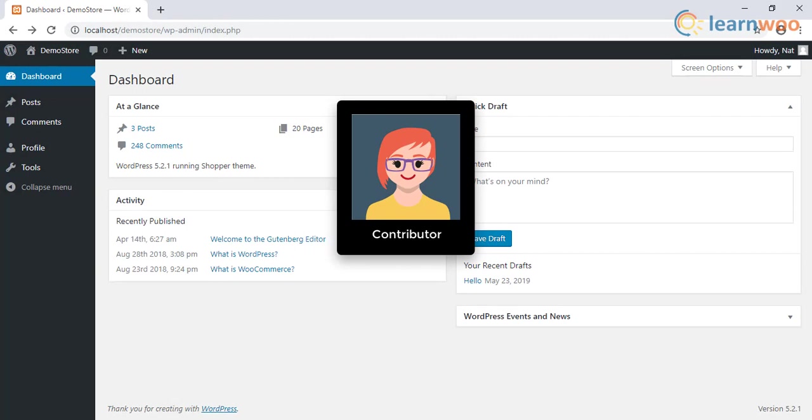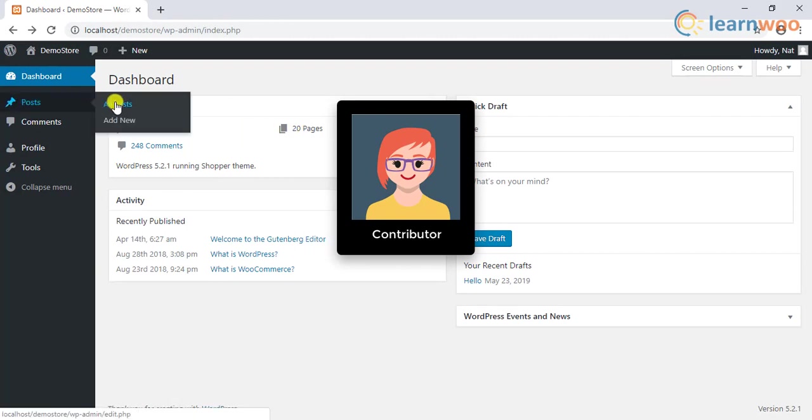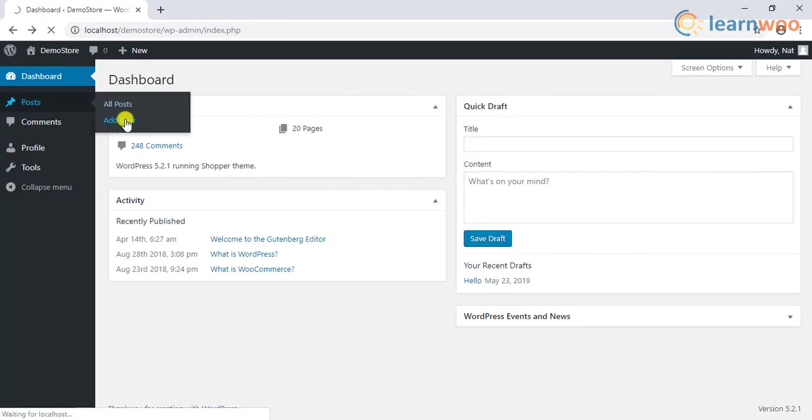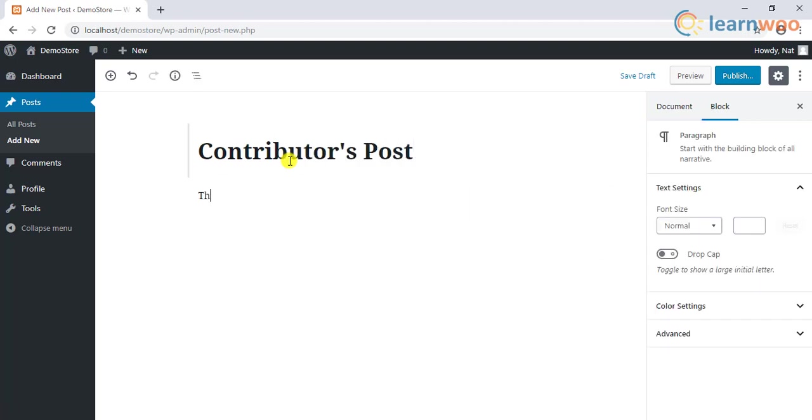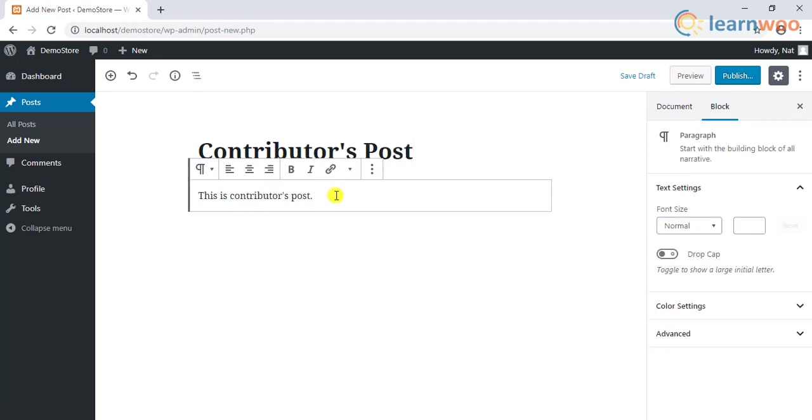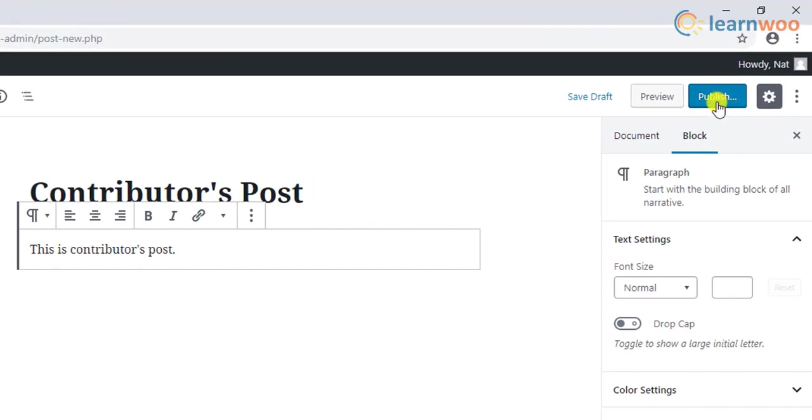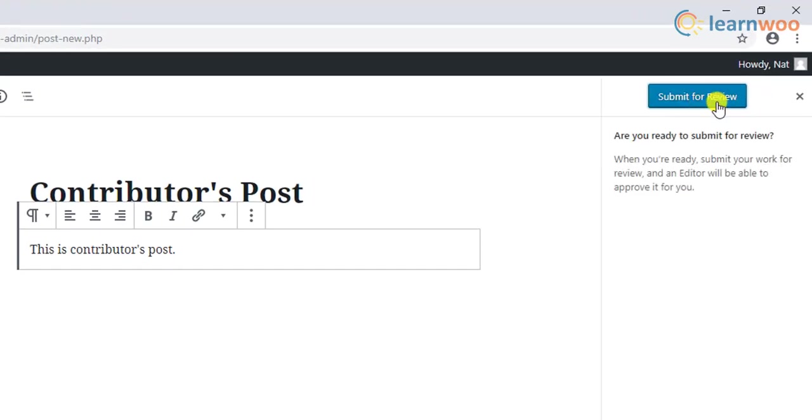Next up is the contributor user role. A contributor is a user who can write and edit posts on your site. But these users won't be able to publish posts. Hence, an editor has to review and publish the posts written by contributors. This is exceptionally useful when you employ freelance writers to generate content for your site.